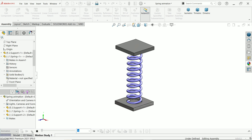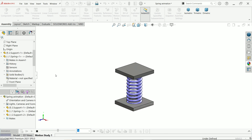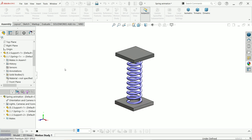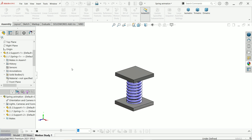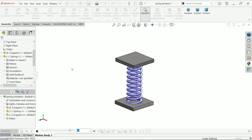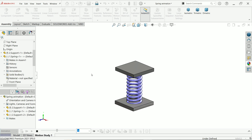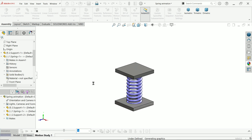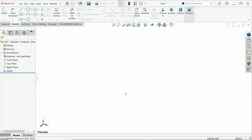Welcome back to CAD CAM tutorial. In this tutorial we will make an assembly of a spring and a simple spring animation in SOLIDWORKS with the help of Motion Study. I hope you like it, so let's start to make this simple exercise in SOLIDWORKS.